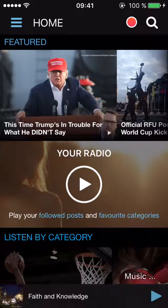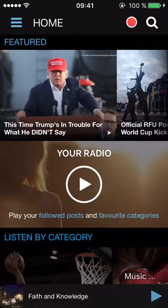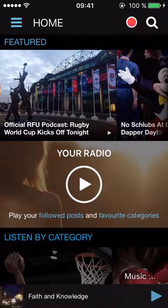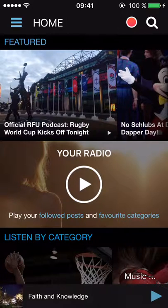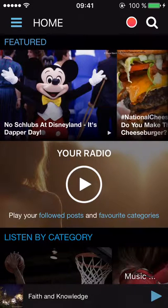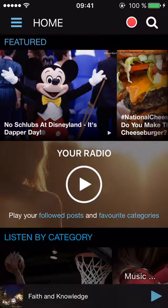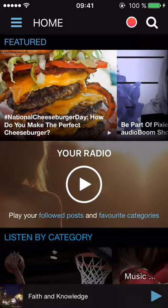The first thing you want to do is record something. When you open up your app it looks like this — you have different things that you can listen to, different recordings that other people have made. At the very top you have a menu. On the far left it says that you're on the home screen, then you have a search button, and on the far right you have a record button.